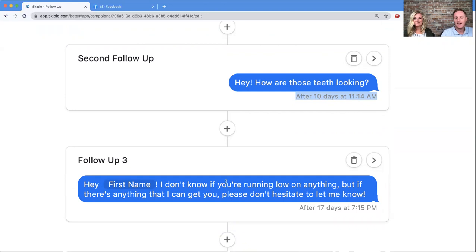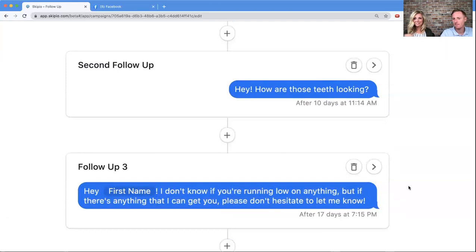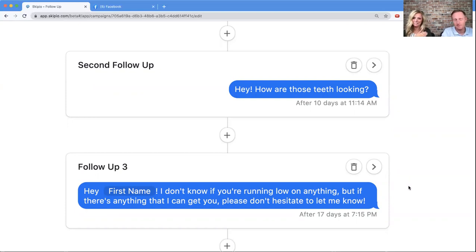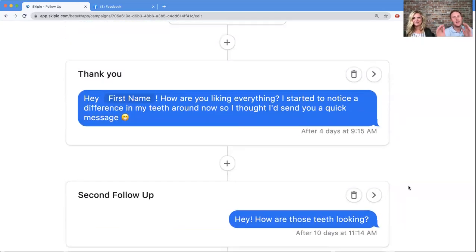The final message: 'Hey first name, I don't know if you're running low on anything, but if there's anything I can get you, please don't hesitate to let me know.' The fortune is in the follow-up, and it's never forgotten if they're in a campaign, because you started a series of messages where they will receive everything you intend for them. You don't have to remember to send them or schedule another message — it will happen automatically, unless you opt to pull them out of the campaign if they respond.